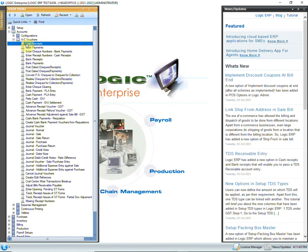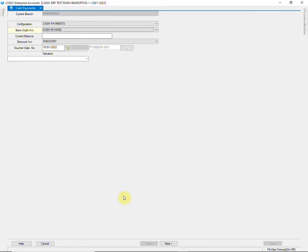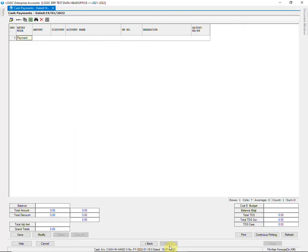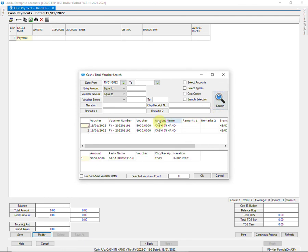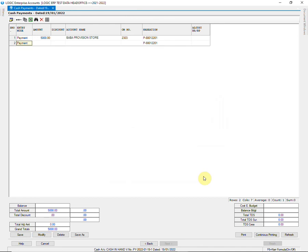The entries will be saved. Now we will check the entries in the Cash Payment window. Modify the voucher and search. You can see the details are displayed as entered previously.